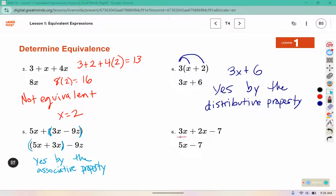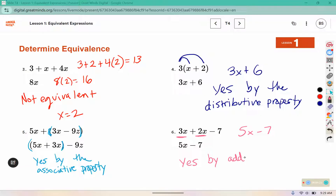For number 6, if we add 3x and 2x together, those are like terms — 3 plus 2 is 5. We can't combine variables with regular numbers, so we stop there. But they are equivalent, and what we did is combining like terms.